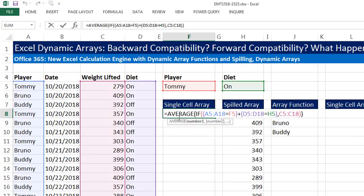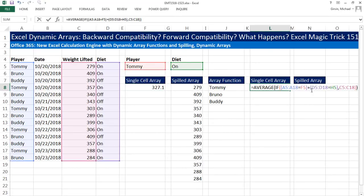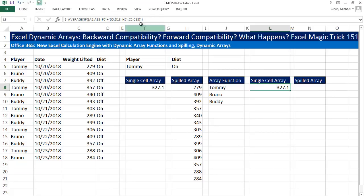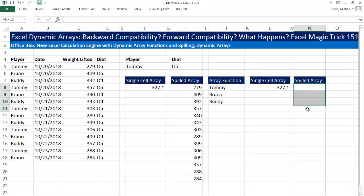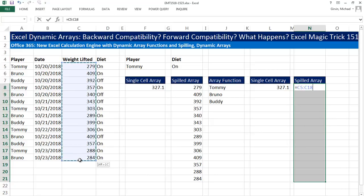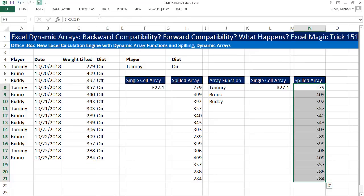Now I want to try both of these formulas — we're going to create these over here. Control-Shift-Enter: I see the curly brackets. And I want to create a spilled array. Because I'm in the earlier version, I have to make sure that I highlight all the cells in advance, and then use Control-Shift-Enter.